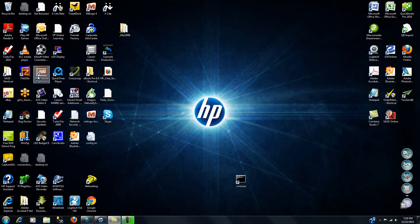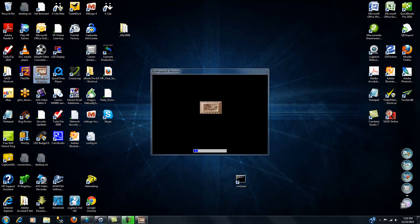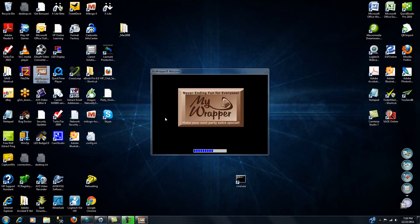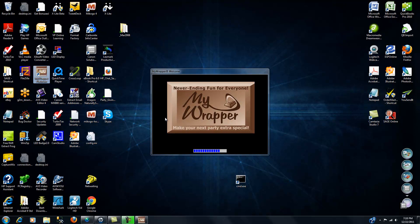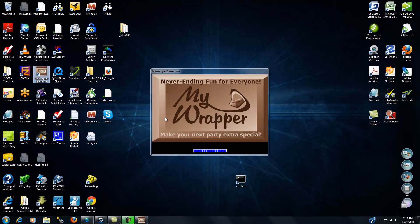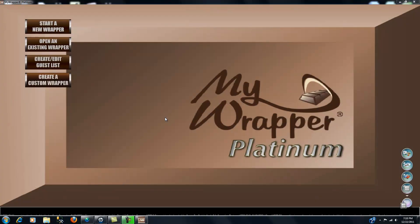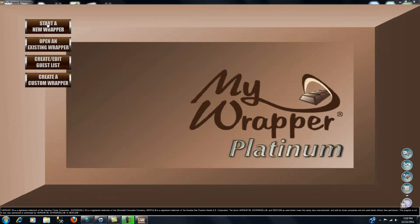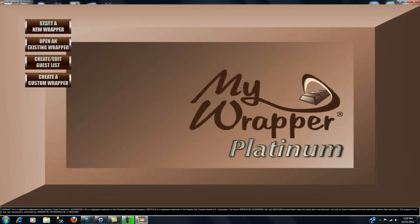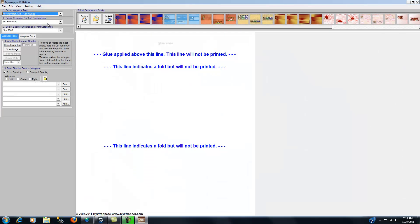So that's the first step. Now in order to demonstrate this properly, what I want to do is open up my copy of MyWrapper Platinum and let's find what we don't have in the way of downloaded templates.